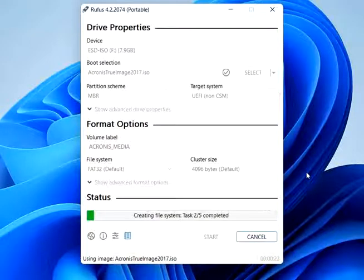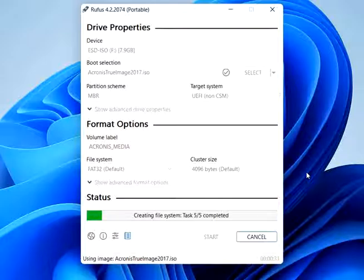Click Start to begin the process. Rufus will show a warning that all data on the device will be destroyed. Make sure you've backed up any important data and click OK to proceed.